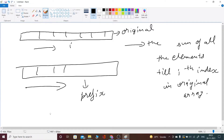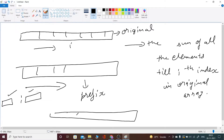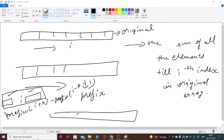Now we simply run a for loop and at each index, first we check whether there are k elements forward and k elements backward. If that's not possible, we push back minus 1 as the answer for that index. Otherwise, since we have the prefix sum, we compute: prefix[i+k] minus prefix[i-k-1], which gives us the sum of all elements in that range.